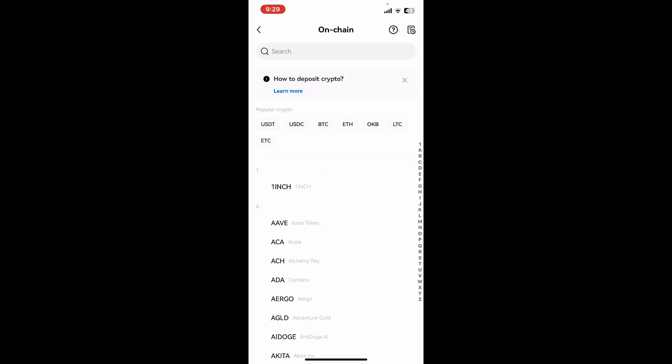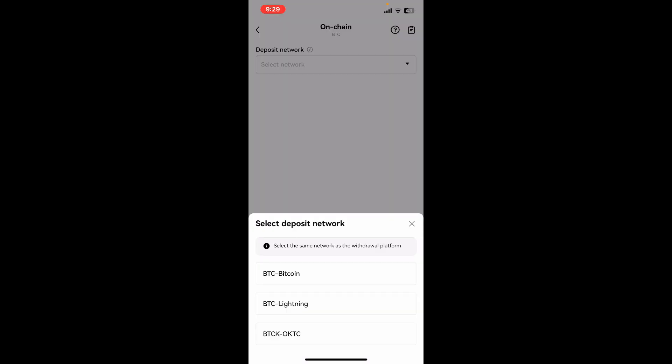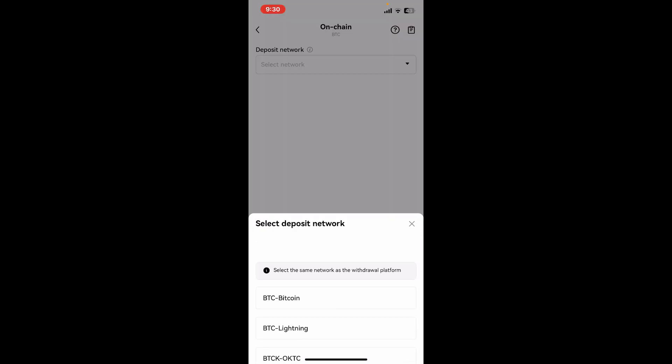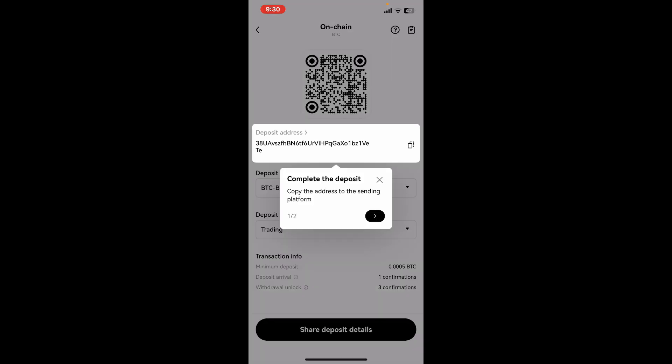Now search for the cryptocurrency you would like to find your wallet address for. In today's video, I'll type in Bitcoin. After you select Bitcoin, select the deposit network from the given options.